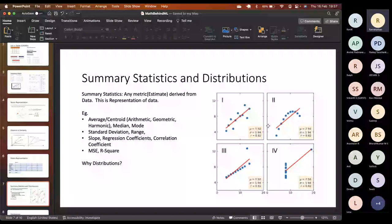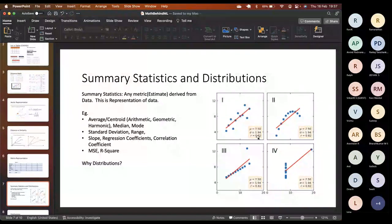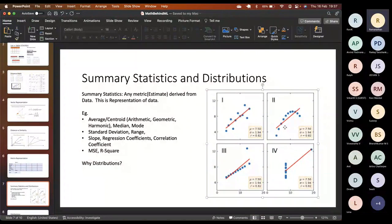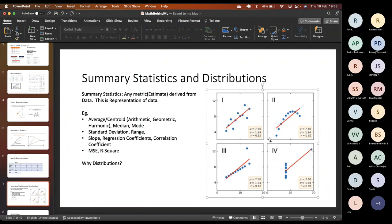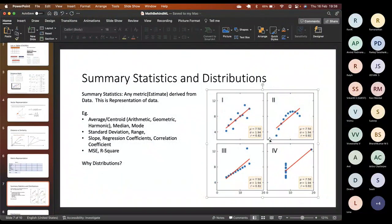This is illustrated by Anscombe's quartet — four different datasets with the same mean, standard deviation, correlation coefficient, slope, R-squared, and mean squared error. This proves statistics has its own limitations. When two datasets are different but share the same summary statistics, how do you differentiate them? That's where distributions come into the picture. Distributions represent data and the differences between datasets much more clearly.